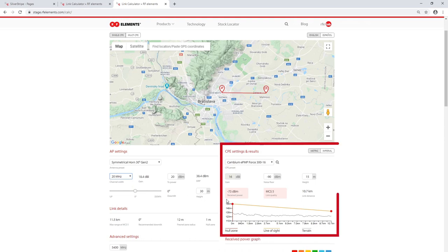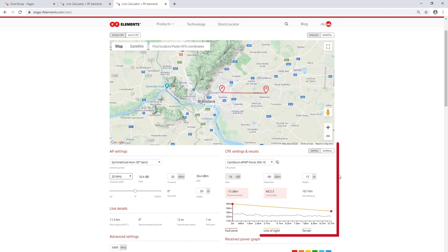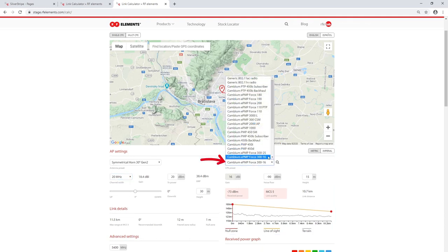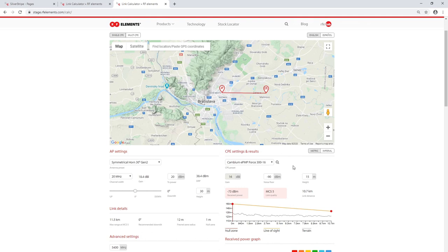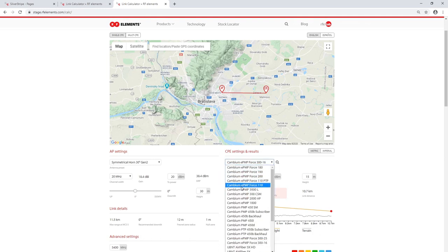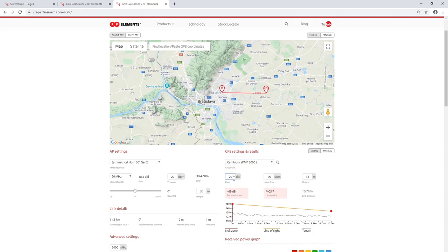On the right side there is now the CPE settings and results section. The drop-down menu lets you choose from the most popular CPEs of major manufacturers. If you didn't find the CPE you were looking for in the list, you can either select the generic 802.11ac or 802.11n radio. Some of the CPEs have an integrated antenna — in this case the gain field is not editable. If the CPE does not have an integrated antenna, you can edit the gain according to what antenna you use.